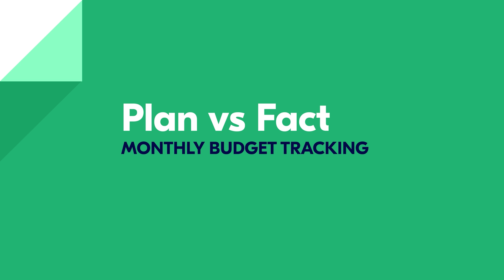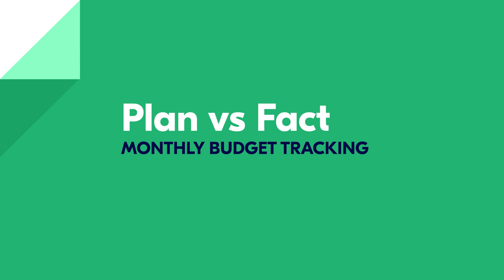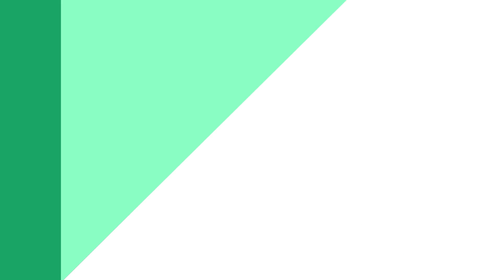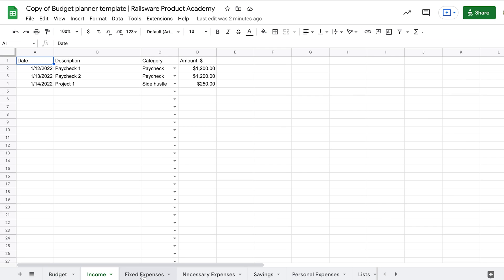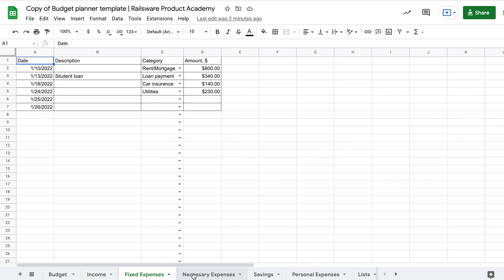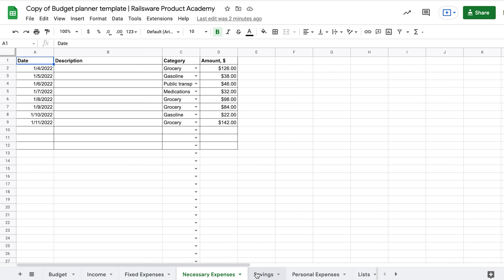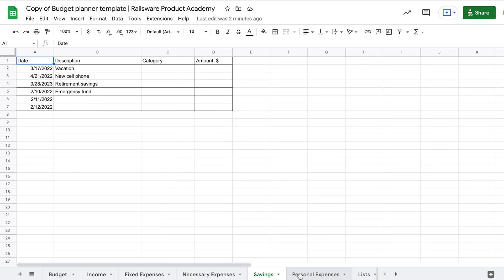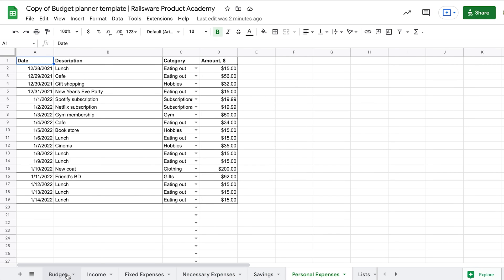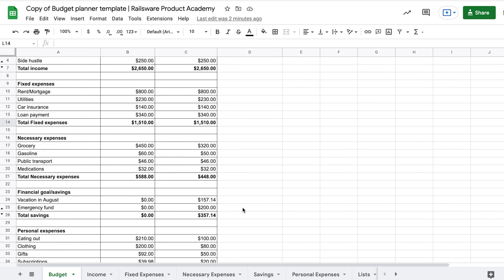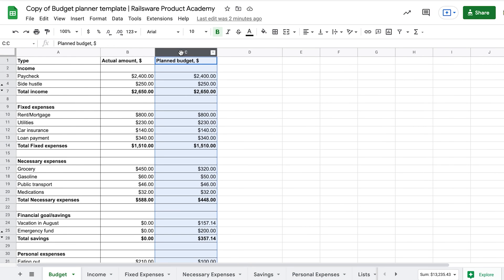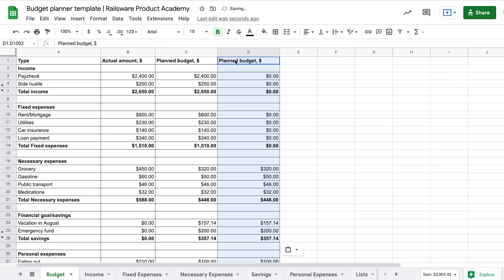Now we are ready to implement our budget. Keep tracking your income and expenses daily to stay on track. You can continue adding new data for each month on the same sheet. We add a new column on the right and name it budget January, for example.